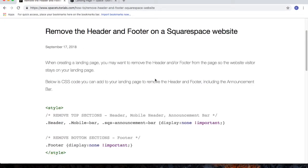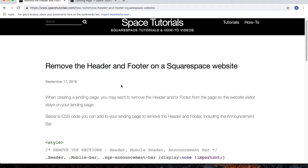So you may be asking why would I want to remove the header and or the footer on my Squarespace website. One good reason is if you are building a landing page, whether it's for pay-per-click or for another reason, you'll want to remove the header and or footer to keep the user on your webpage.